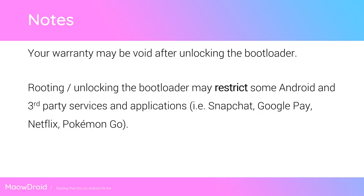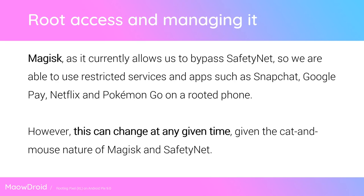Rooting or unlocking the bootloader may restrict some Android and third-party services. We've seen this before with Snapchat, Netflix, Pokemon Go, and of course Google Pay. You might not be able to use those apps if you don't pass SafetyNet. However, we are using Magisk to root our phone, so we're able to bypass SafetyNet and spoof its actual values, meaning you'll be able to use Snapchat, Netflix, Pokemon Go, and Google Pay on a rooted phone. But due to the cat-and-mouse nature of Magisk bypassing SafetyNet, and how Google can update SafetyNet without requiring any software update, this could change at any time.